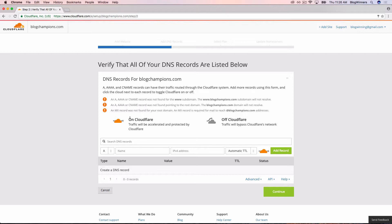The first thing we need to do is find out what the A record is, and it's an IP address, so we need to get that from GoDaddy.